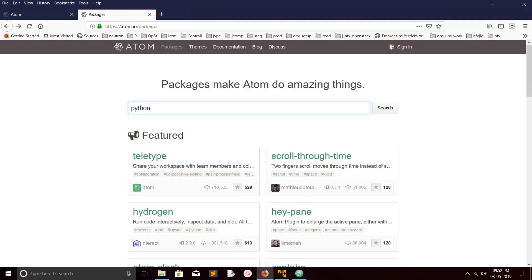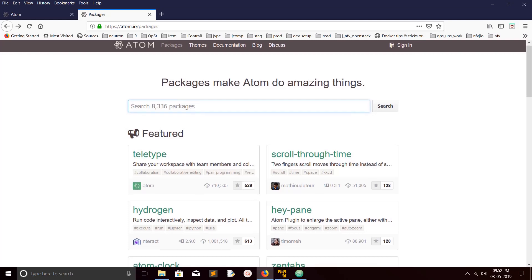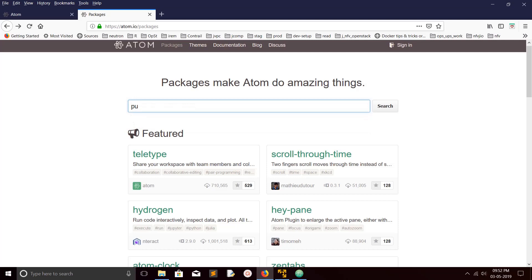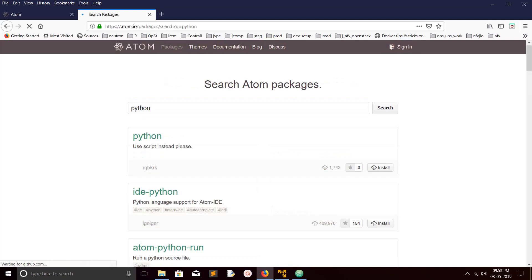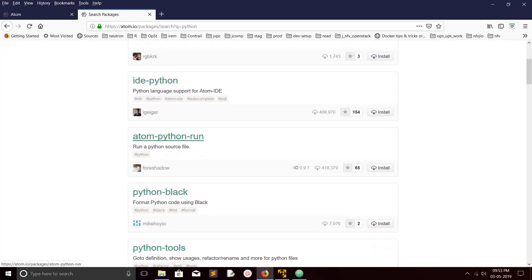You can go to this URL atom.io/packages. Here you can see the plugins of Atom editor. You can just type which package you want, for example Python. Just type Python and enter.